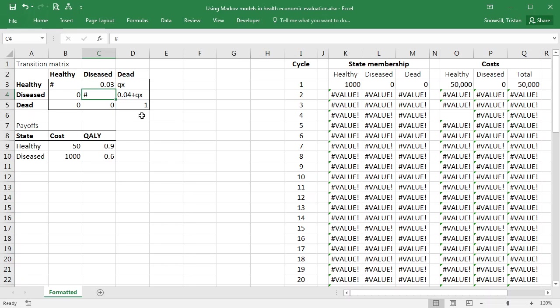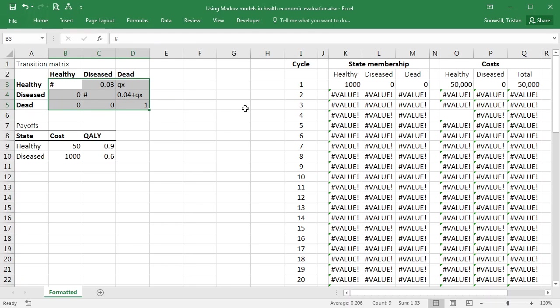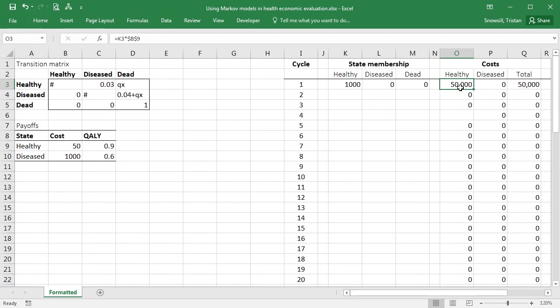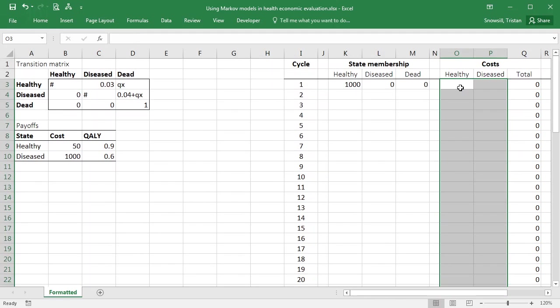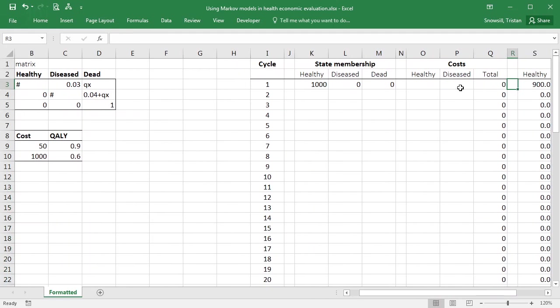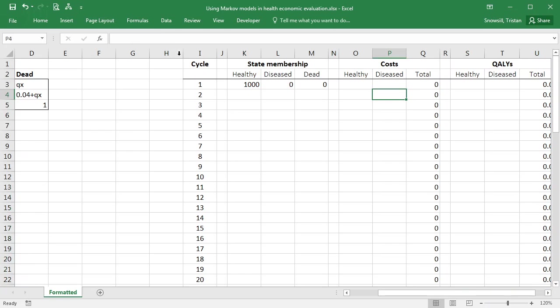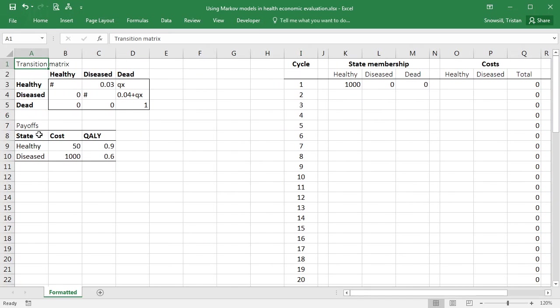Okay, so this transition matrix now describes that we've got some time-varying behavior. But our Markov cohort simulation no longer works because it expects this to be a numeric matrix that it can work with. So let's just clear all of that out. It's no longer relevant. No more errors in the model, but also no more model. We're starting again.